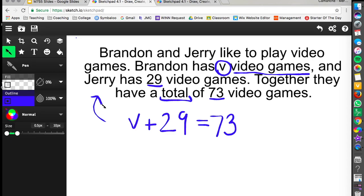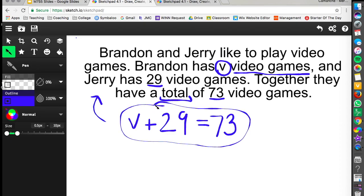And this is saying that when we add them together they have a total of 73 video games. So for this one here this would be our final answer and we're going to just leave it like this for today. We're not going to try to solve for that variable.